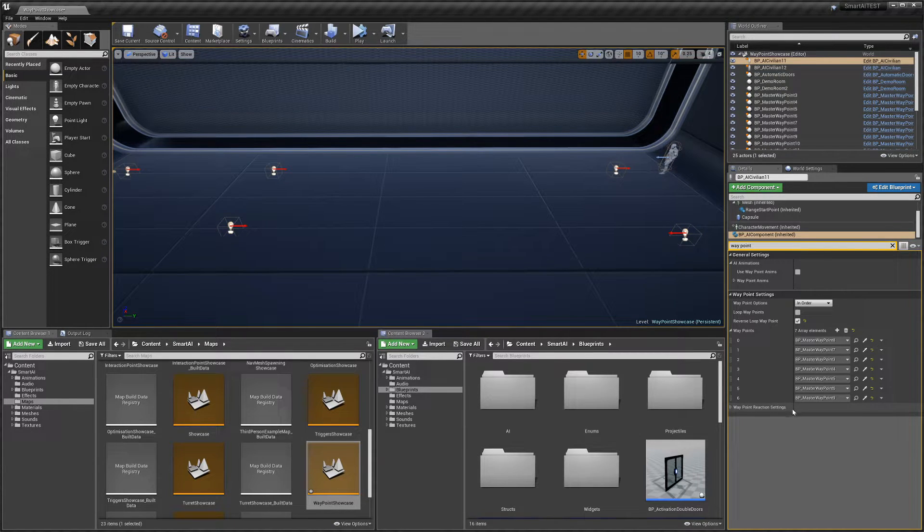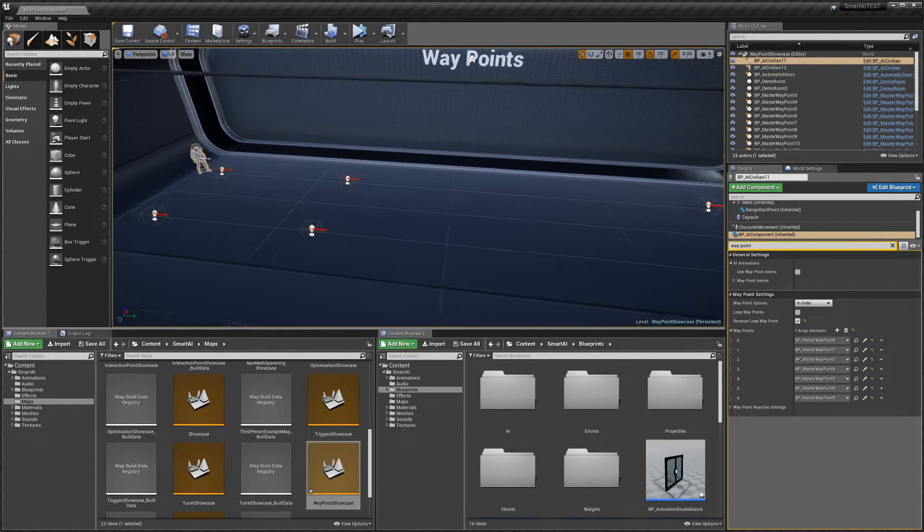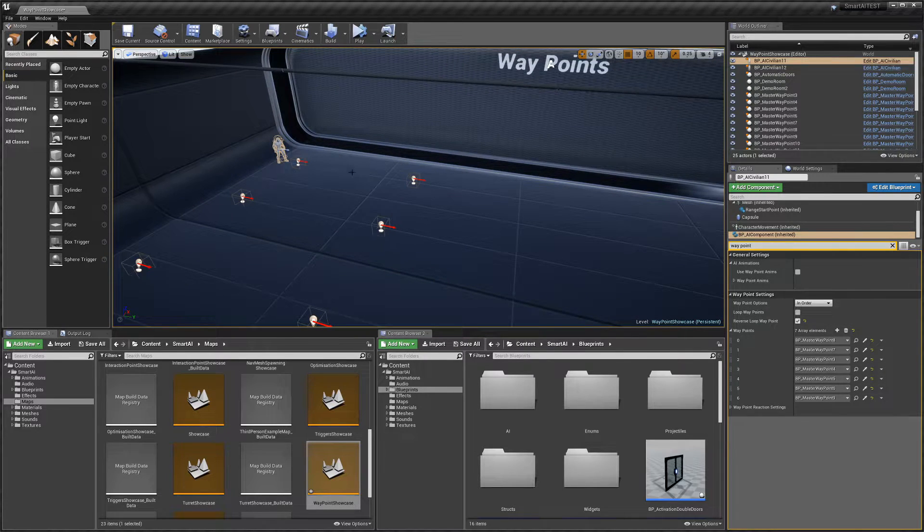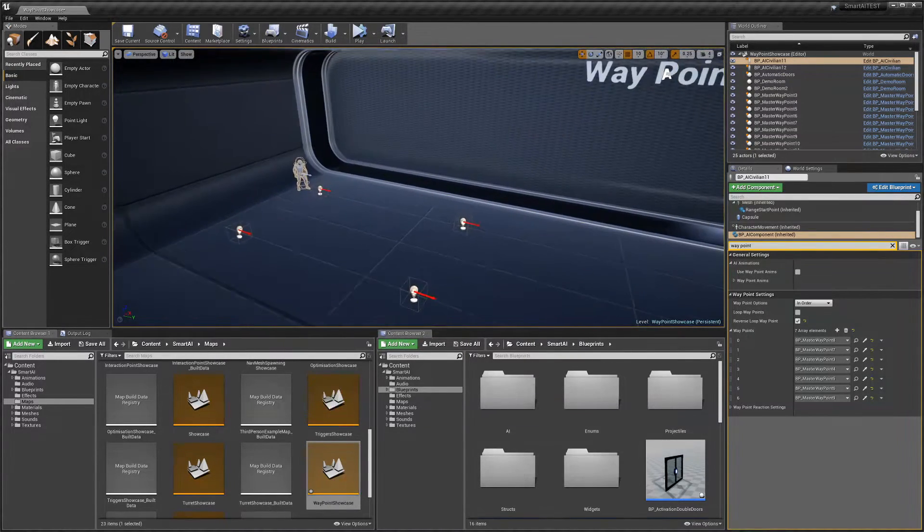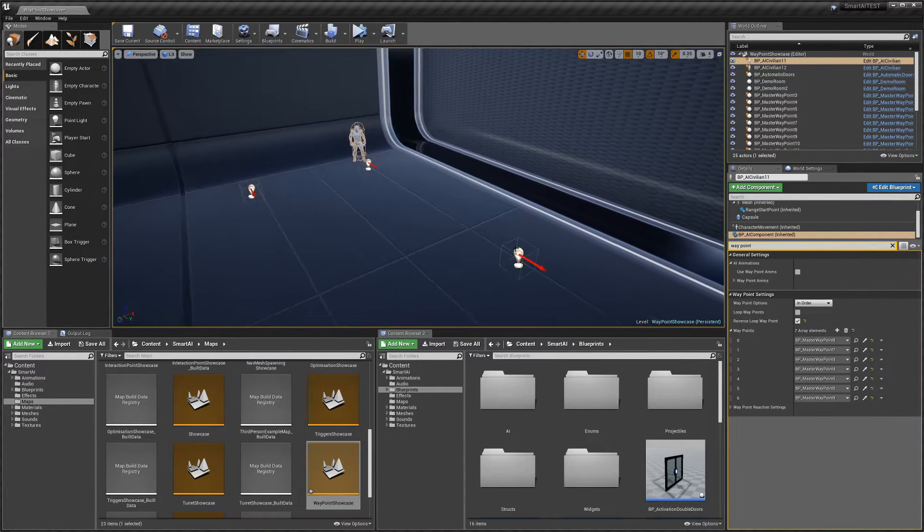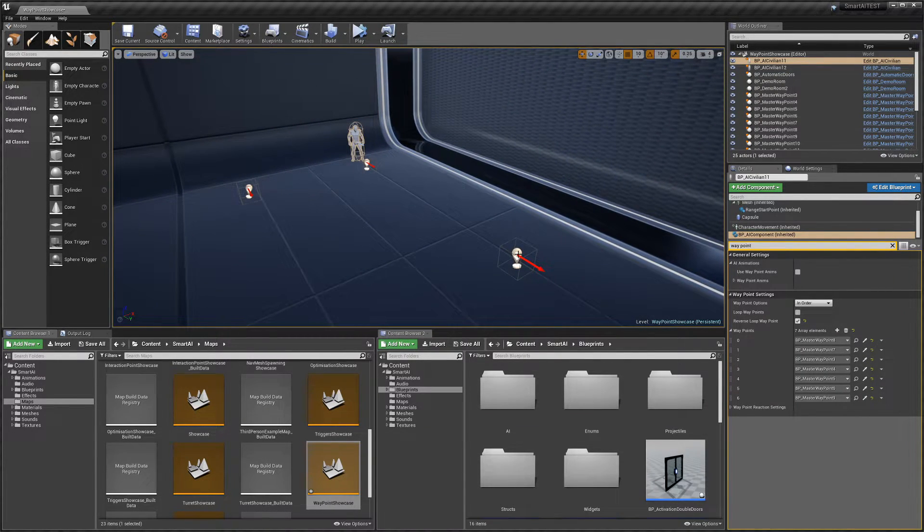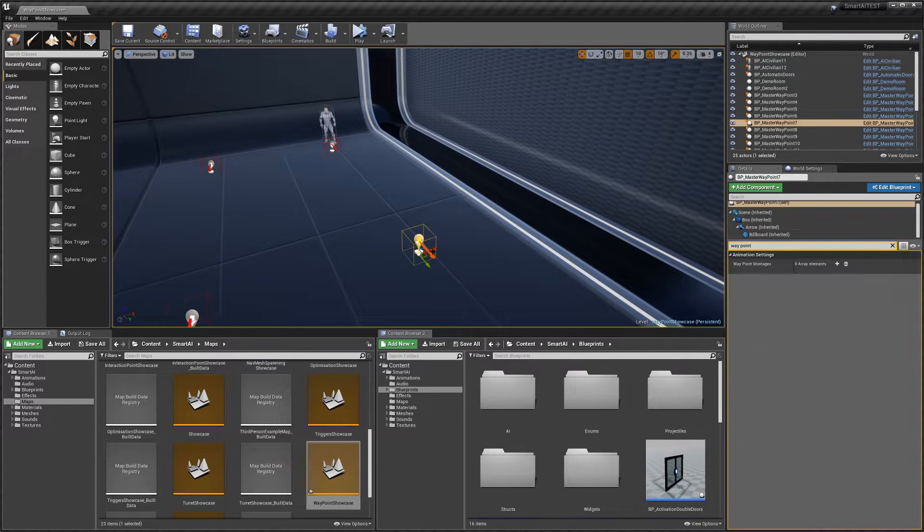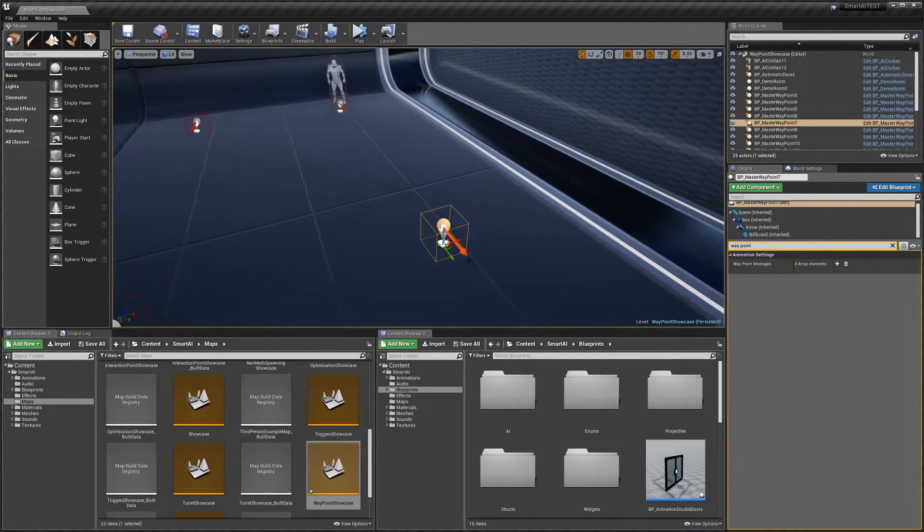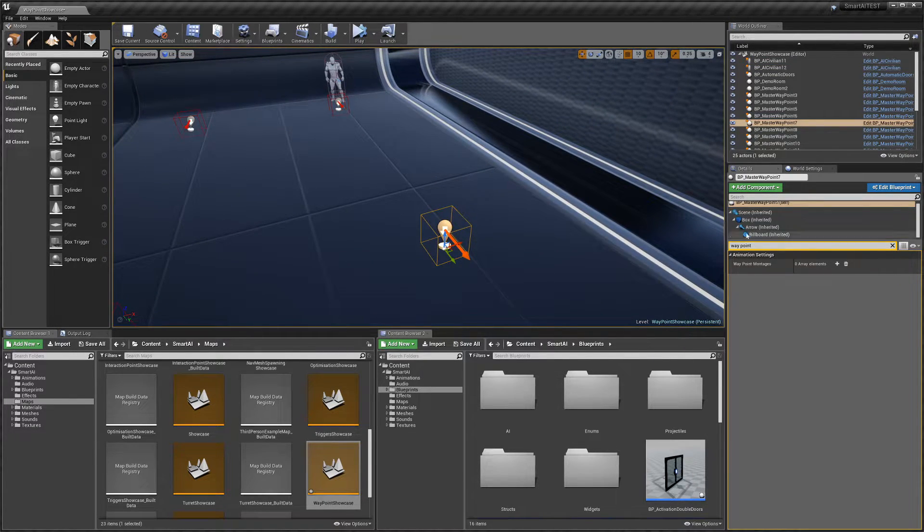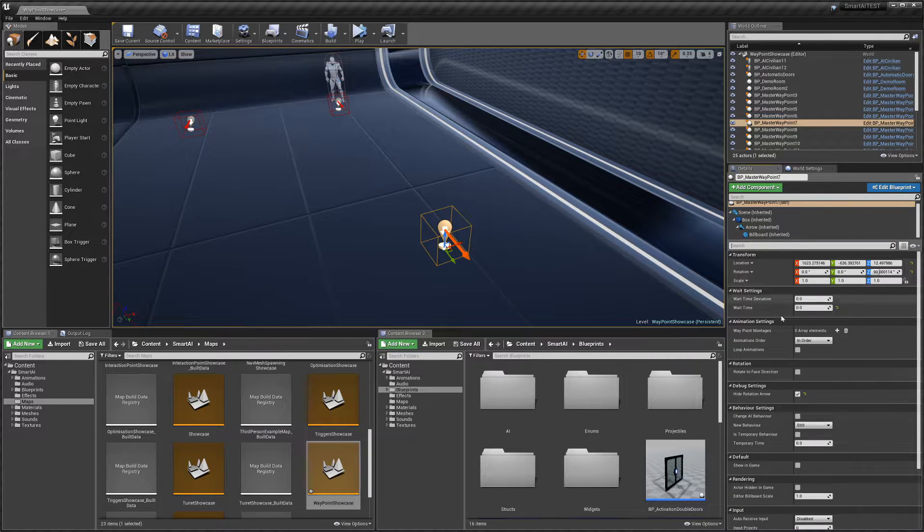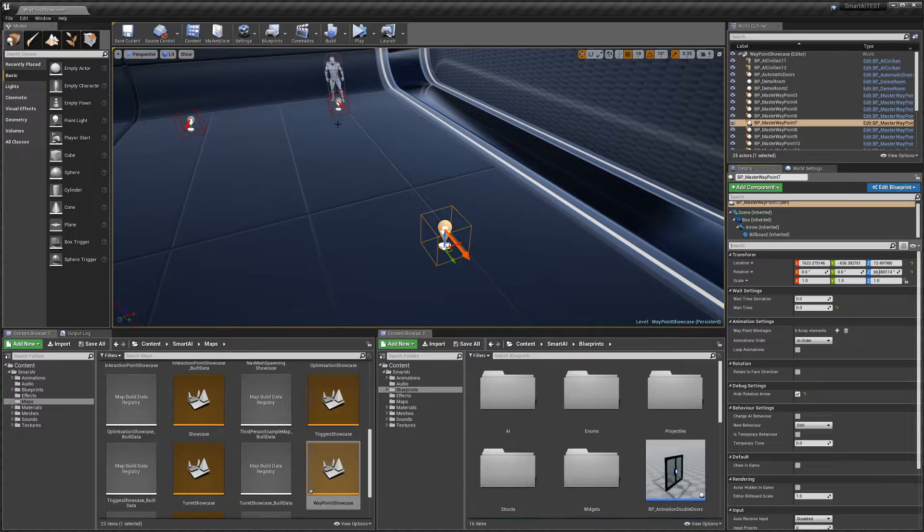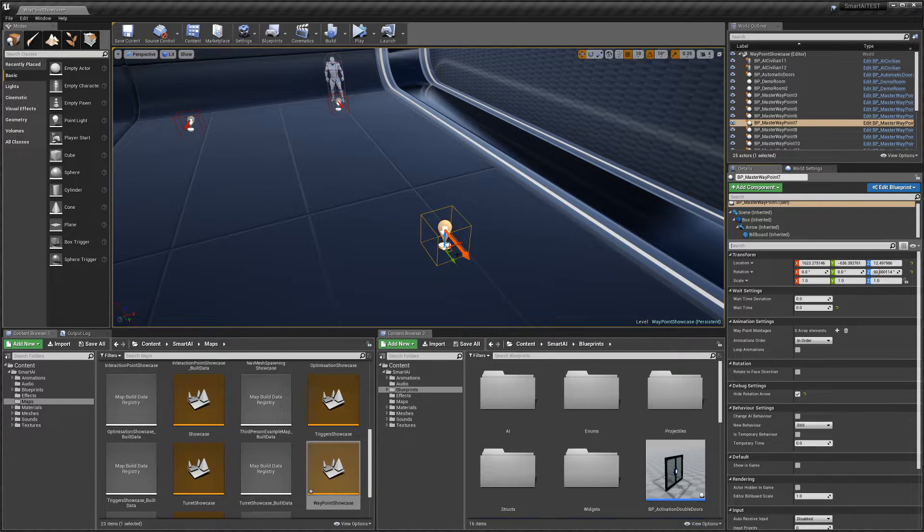Then we have some settings actually on the waypoint themselves. If I select one, we have a few settings here. We have 'Wait Time'—this is how long the AI will wait once he arrives at the location.